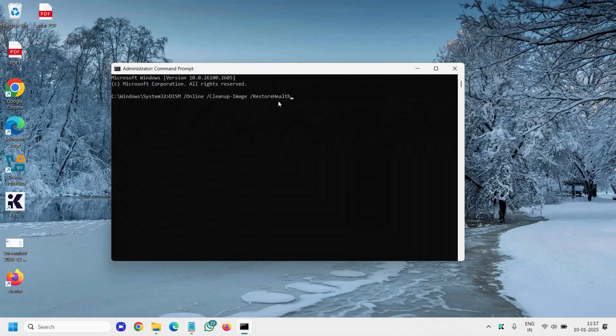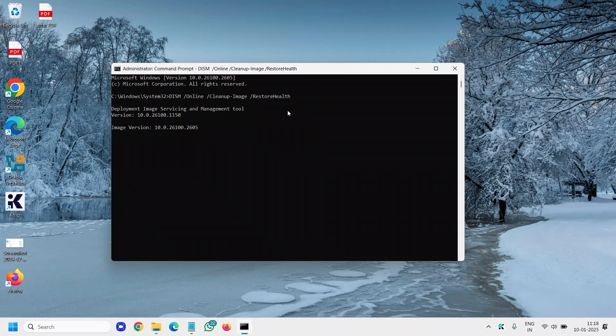You can also press CTRL V to do that. Now I have typed it. I'll hit enter. This will also scan and check the image version of your operating system and it will also repair and fix.